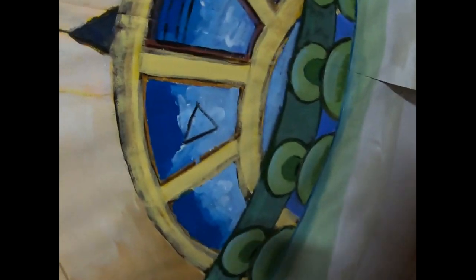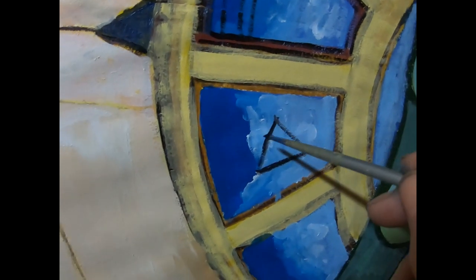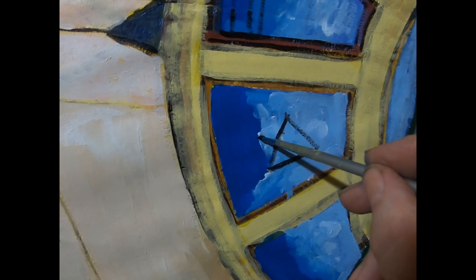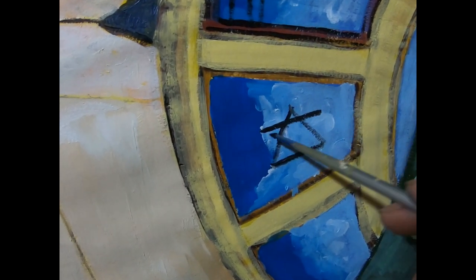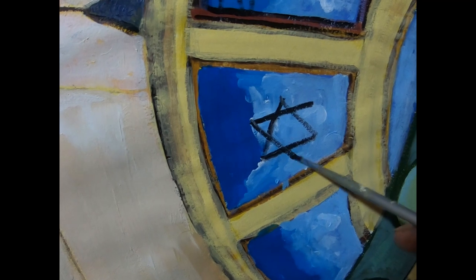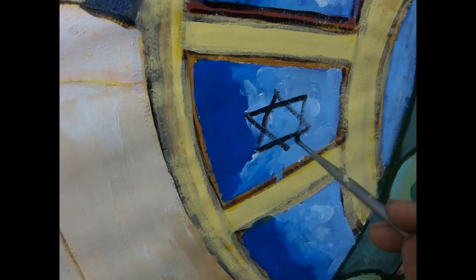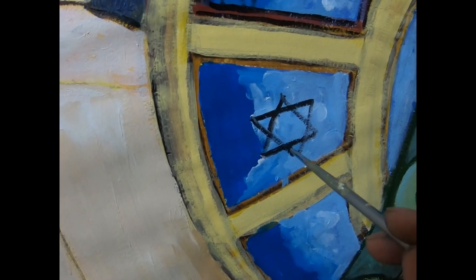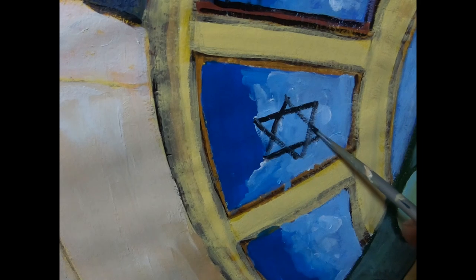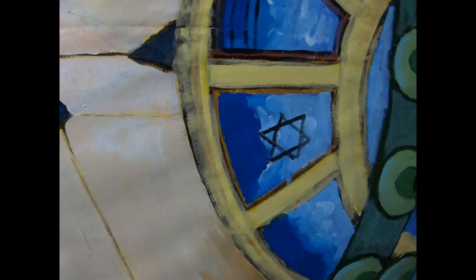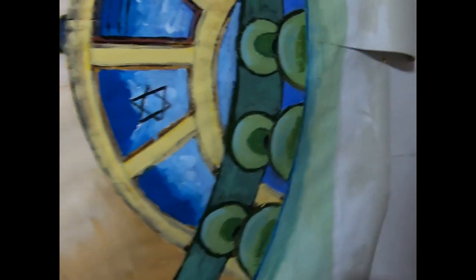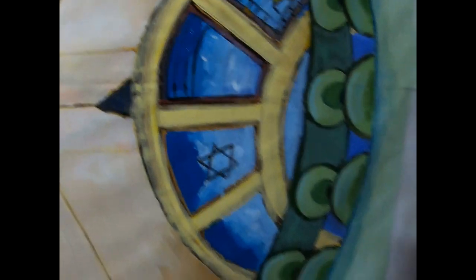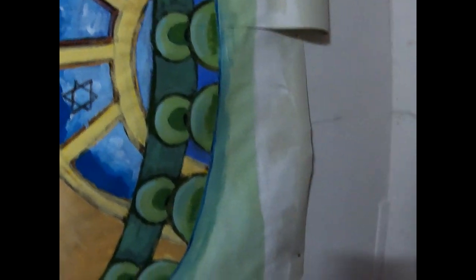And I'll say, hang about just a minute. And then I'll do another triangle over the top of it like that. And then I've got a star. And of course, with the one up there, I painted it yellow. I'll paint this one yellow as well.